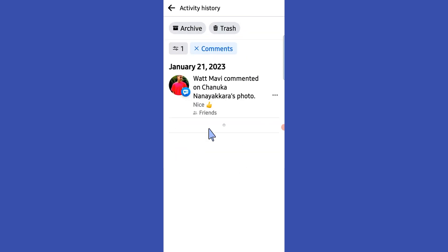Here we can see our comments on Facebook. Hope this video was helpful for you guys — see you in the next video.